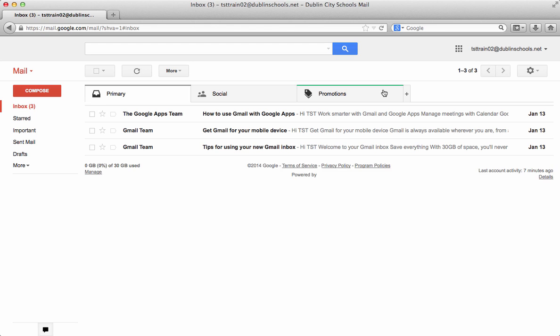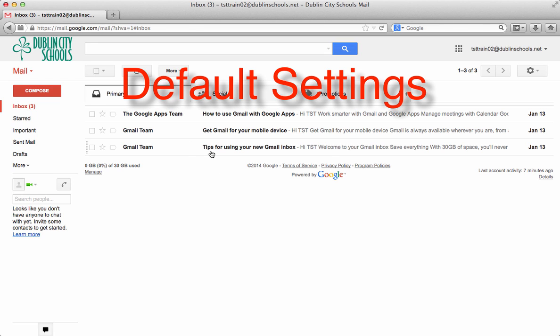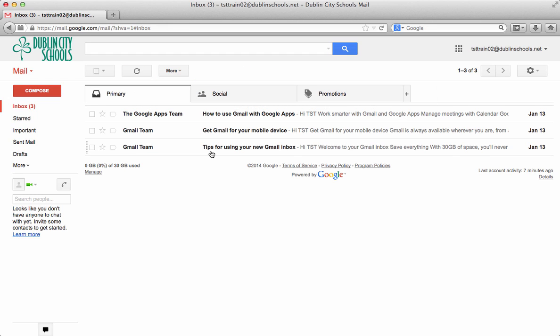When you log into your Gmail account, you'll notice that new mail is not coming into this Google account yet. So what we're going to do is take a look at some settings and how we can make it look more like a traditional mailbox for you.